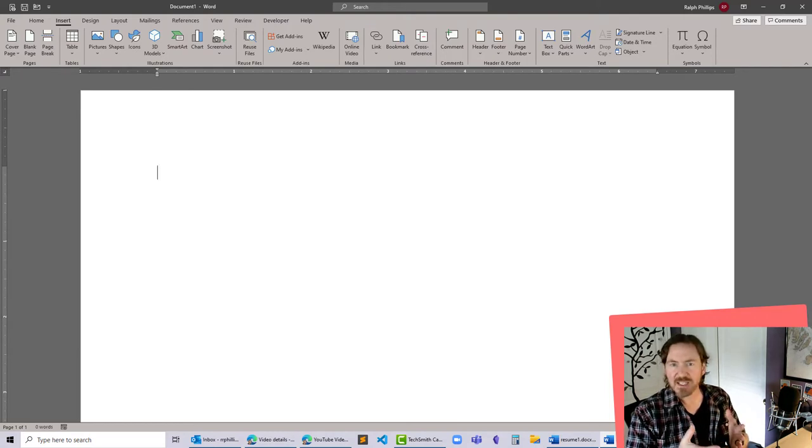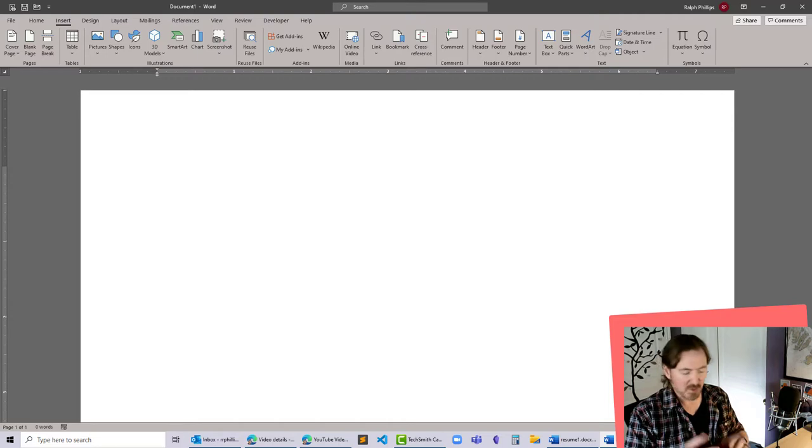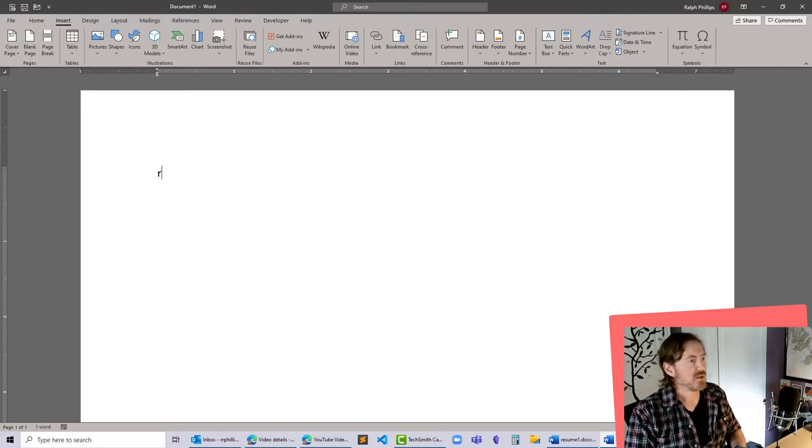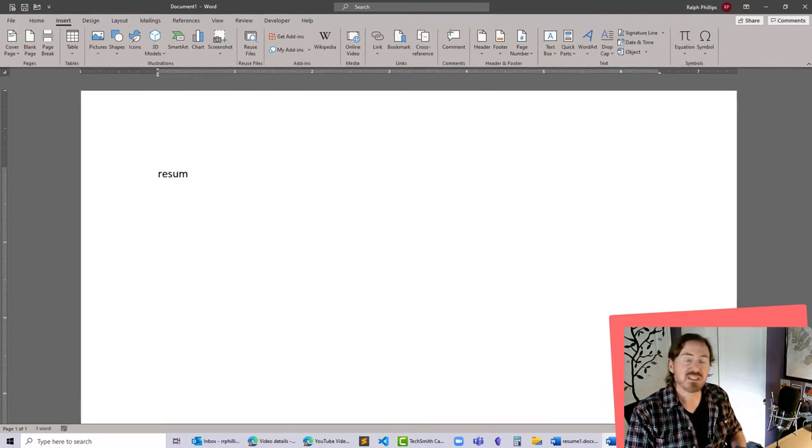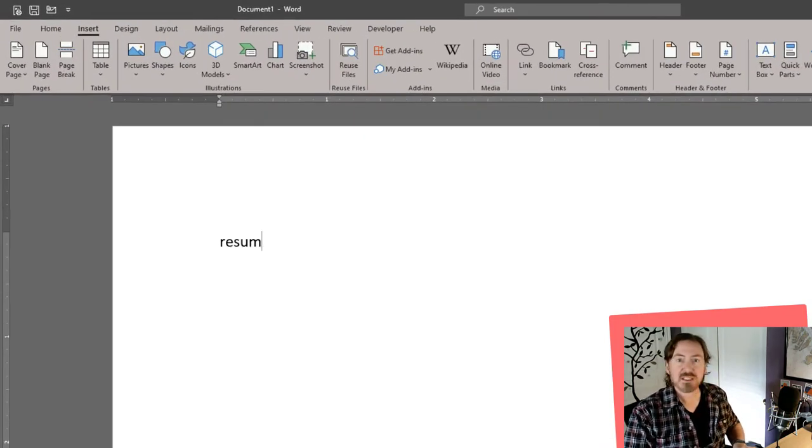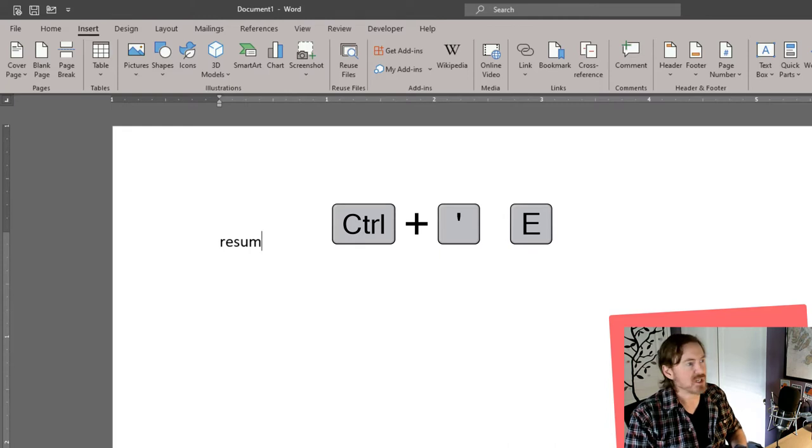In a Word document or Excel or something like that, in a Microsoft Office document, you would start to write out your word normally, R-E-S-U-M, and when you get to the accent é, what you would do there is Ctrl-Accent and then just press your letter E.